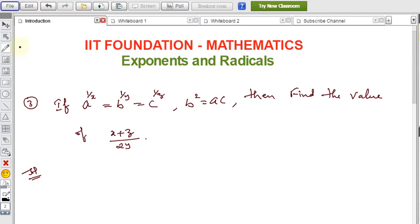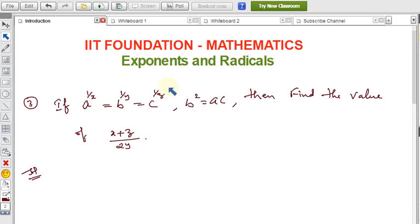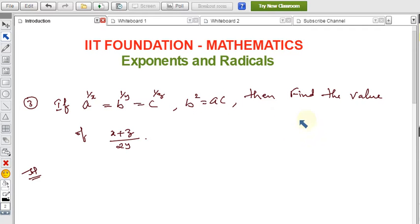In foundation maths, we are explaining examples on exponents and radicals. For those who did not watch the formulas related to exponents and radicals, there is a link in the description — around 16 formulas are explained there. By using those exponent formulas we can solve problems very easily. The problem is: if a^(1/x) = b^(1/y) = c^(1/z) and the condition is b² = ac, then find the value of (x+z)/2y.